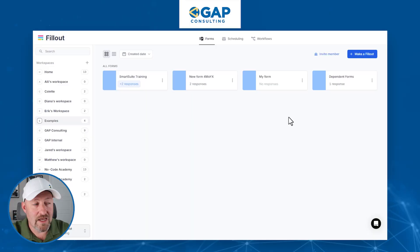Without further ado, let's hop on into my screen. I welcome you to follow along in your own Fillout account. If you're not already a Fillout member, what are you waiting for? Go ahead and sign up. And if you would use our affiliate link that I'll put with this video, it would be a great way to show some love back to the channel.